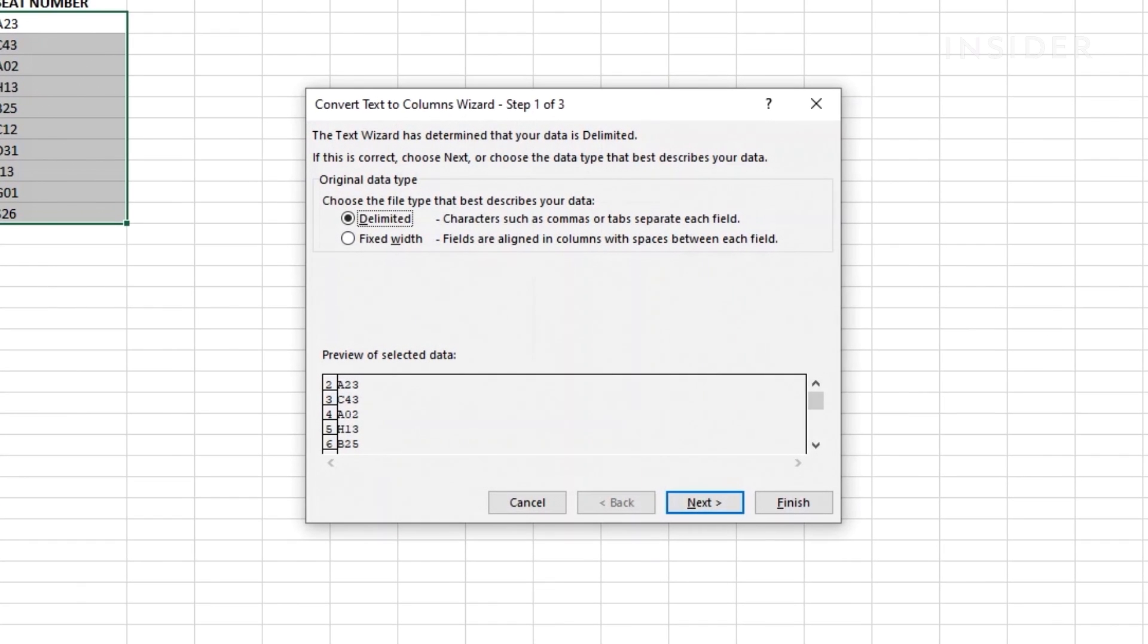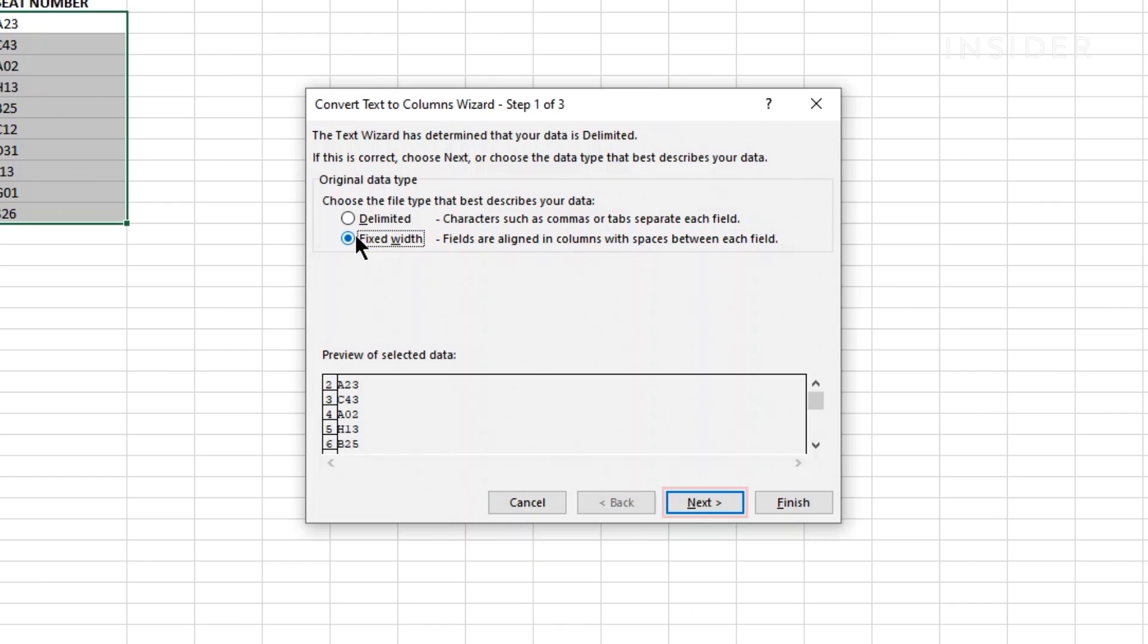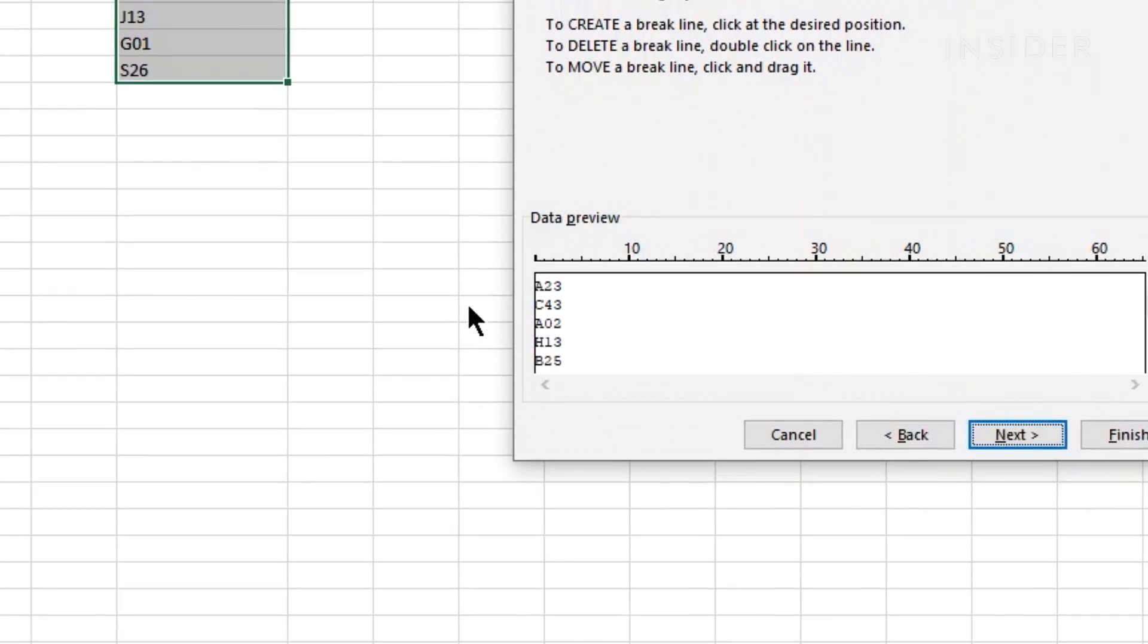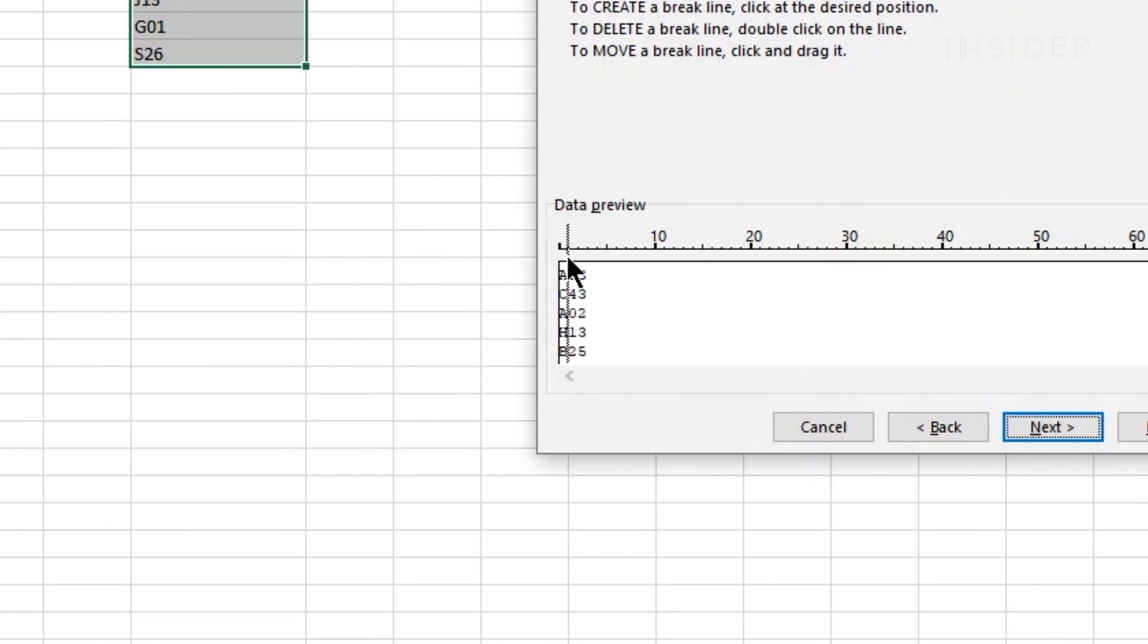Choose the option fixed width here and then click on next. All the data you've selected will show in your data preview here. Click somewhere on the data preview to create a break line. Click and drag this line to a position where you want to split.